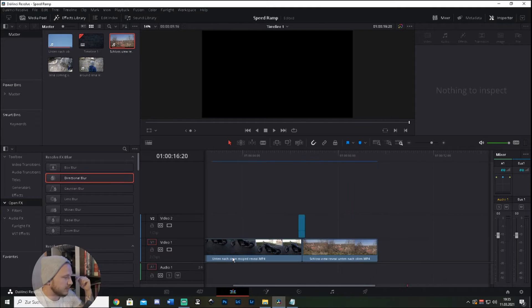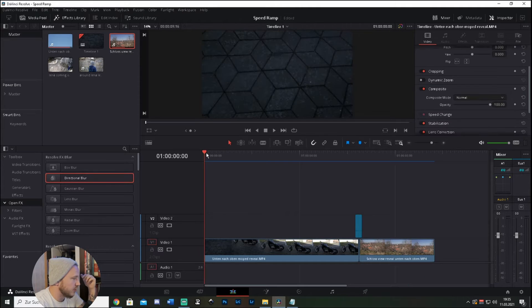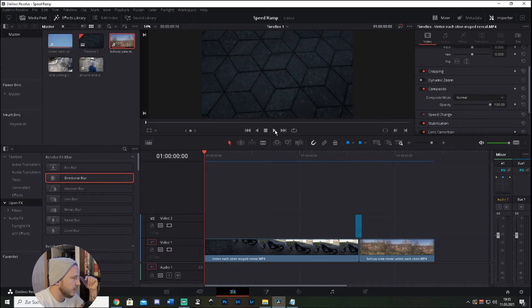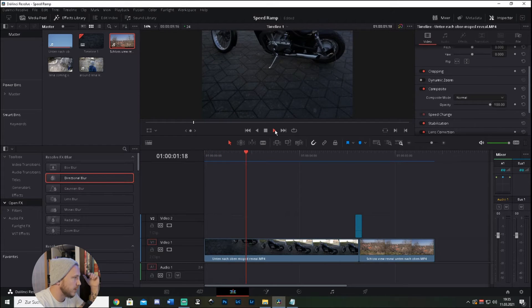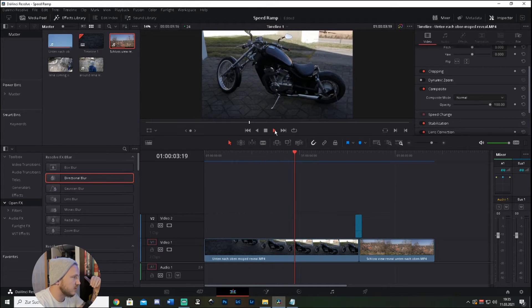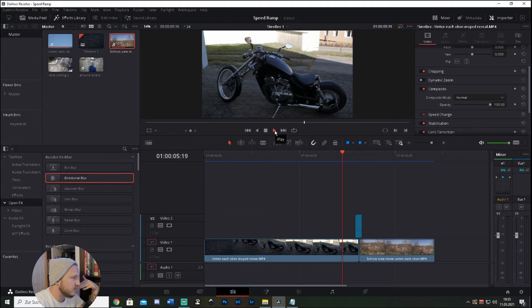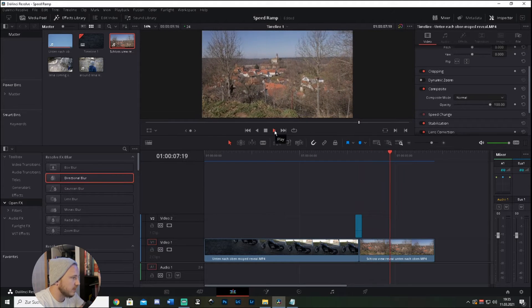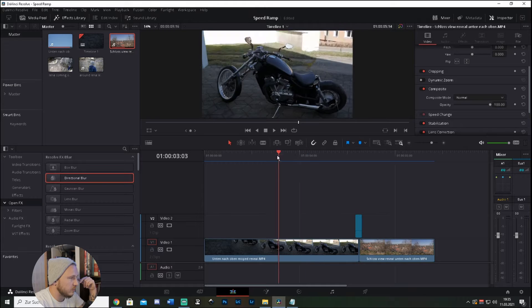So we are in DaVinci Resolve in the edit page and this is what we're doing today - coming in with a speed ramp, slowing down, and then speed ramp transition into the next clip.